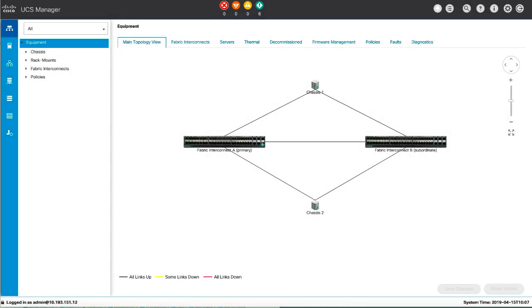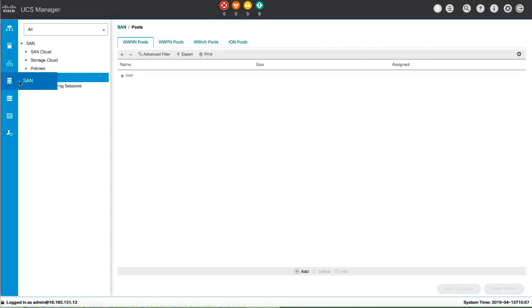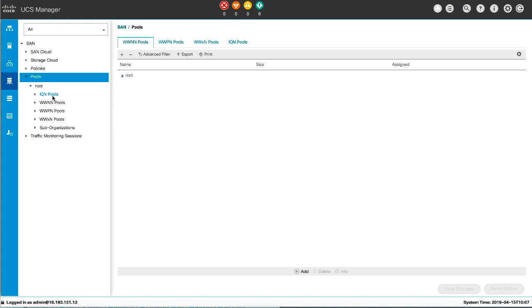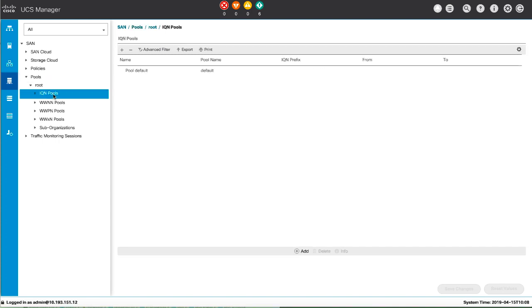In the navigation pane, click SAN and then Pools. Expand the node for the organization where you want to create the pool, right click, and select Create.